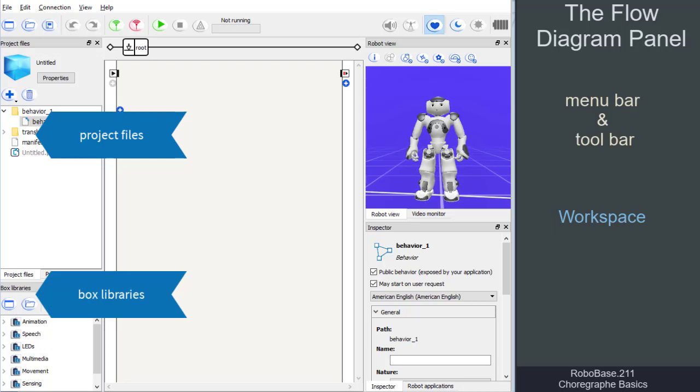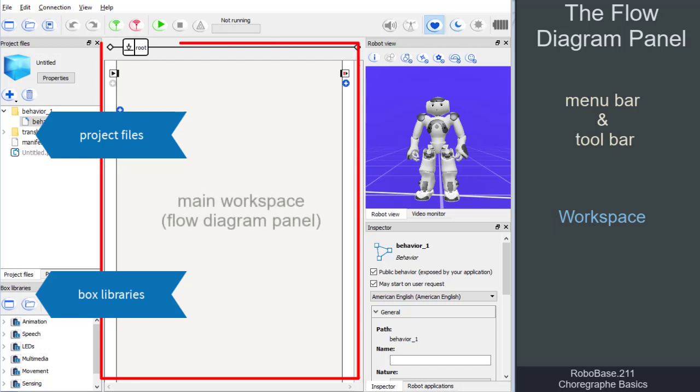The main workspace, also called flow diagram panel, where programs are developed.